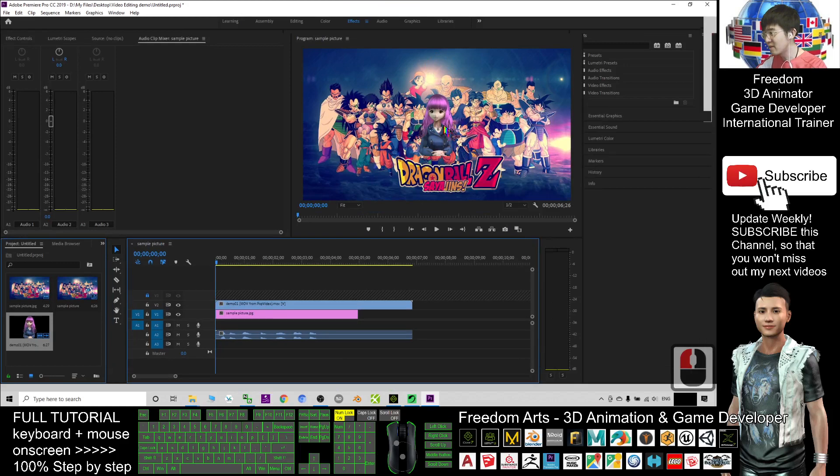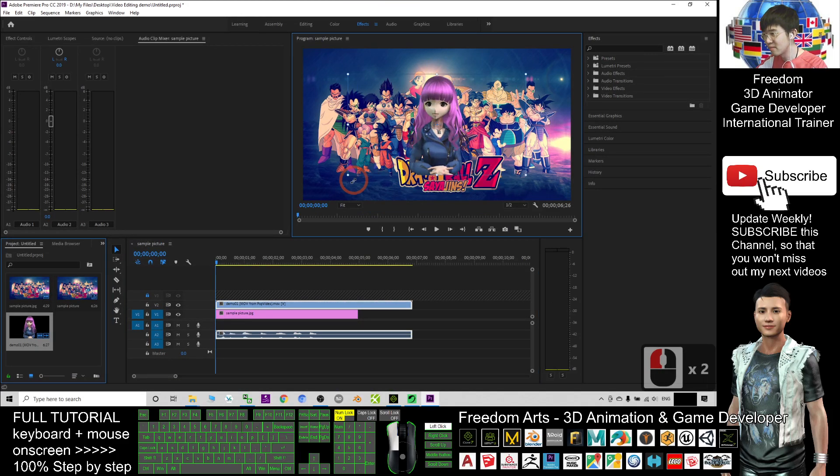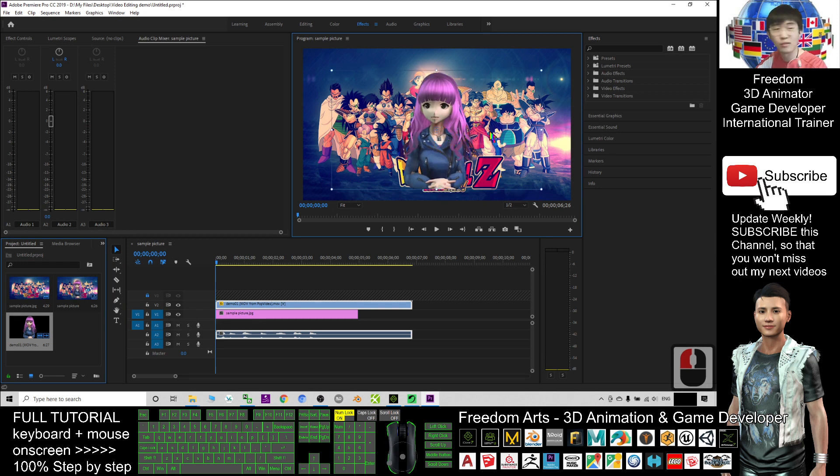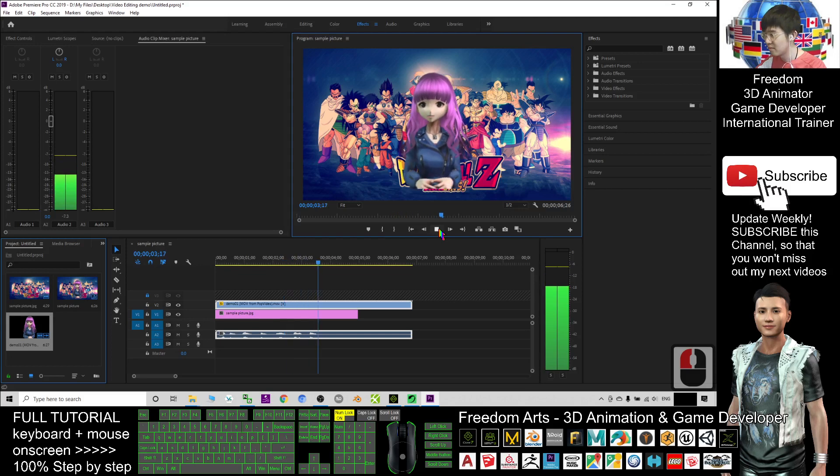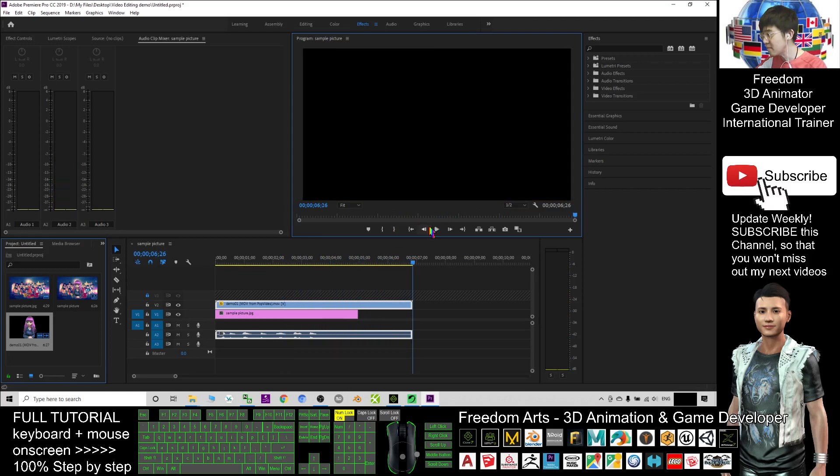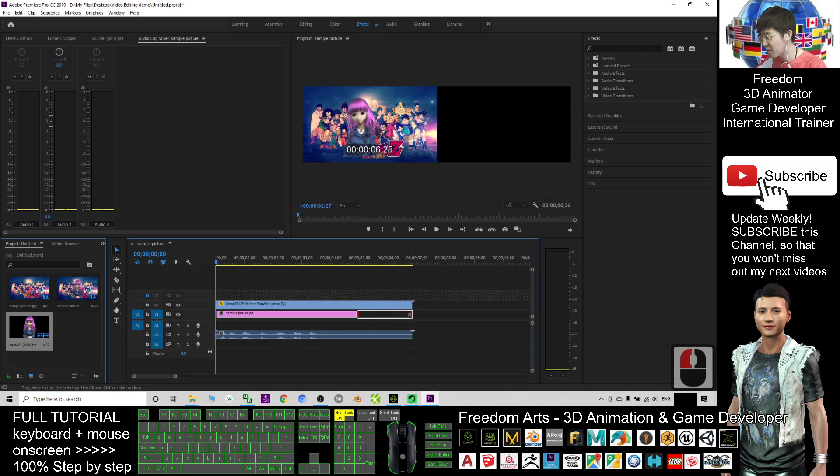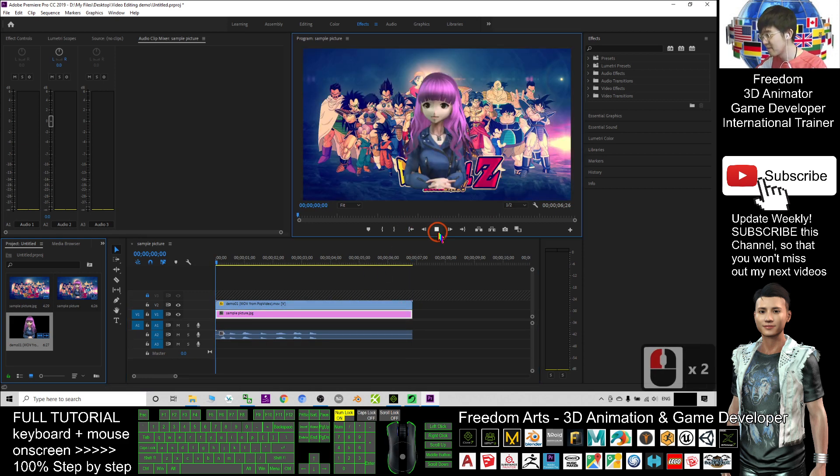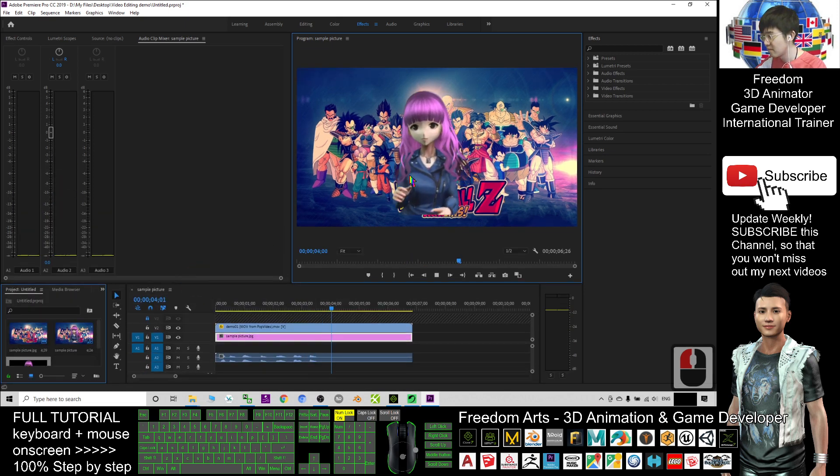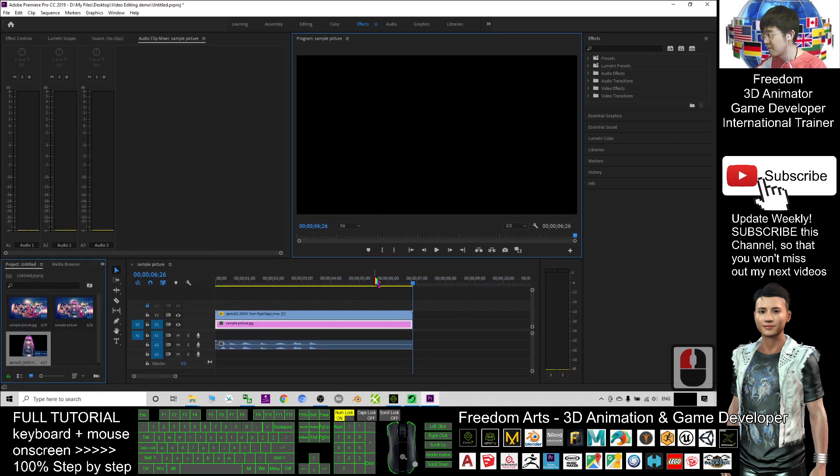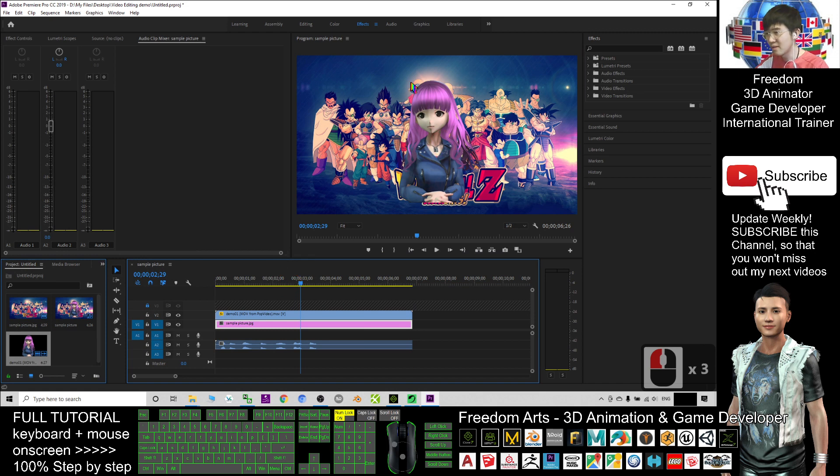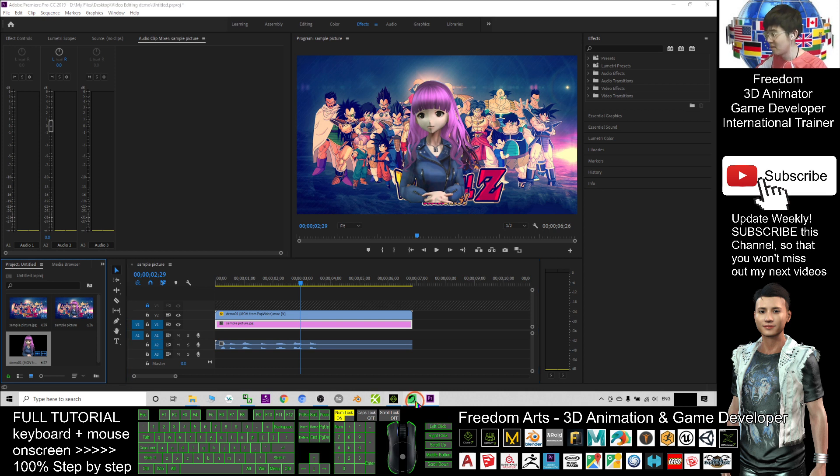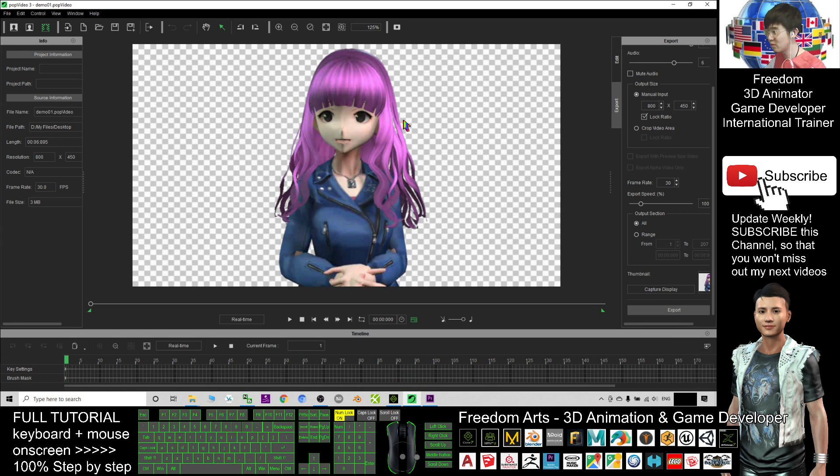Now you can see the MOV file from the POP video, you can export the alpha channel and this is really a transparent background. Now I will try to play in my Adobe Premiere Pro. Now you can see this is really a transparent background video with alpha channel and this is successfully exported. And it is from POP video software, POP video 3, that you can purchase from Reallusion.